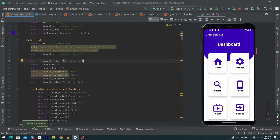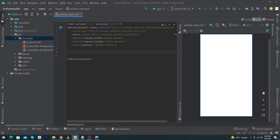Hey, what's up guys, welcome to Fine Gap YouTube channel. In today's video I'm going to show you how to create this type of dashboard inside your Android app. This video is going to be very important, so before we start, please subscribe to our YouTube channel to stay up to date with amazing programming videos. Let's start!